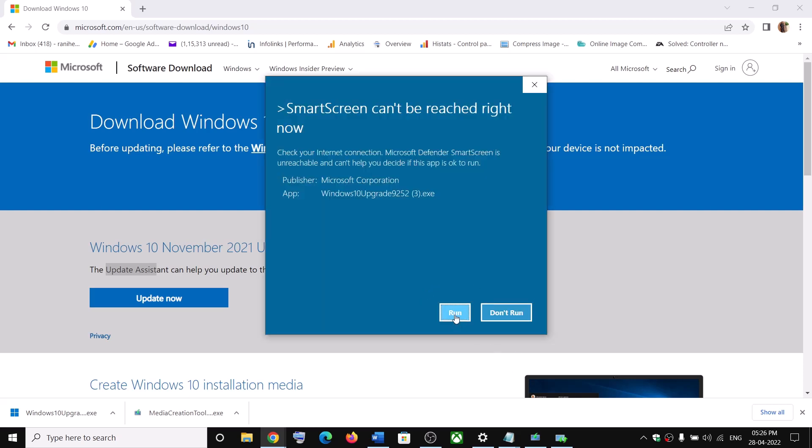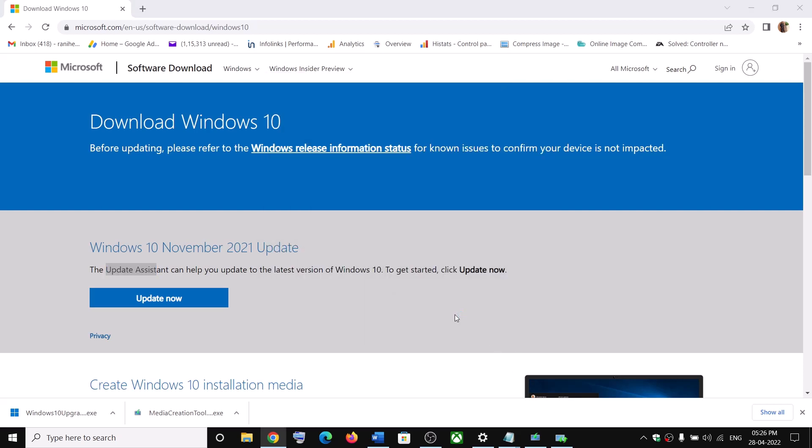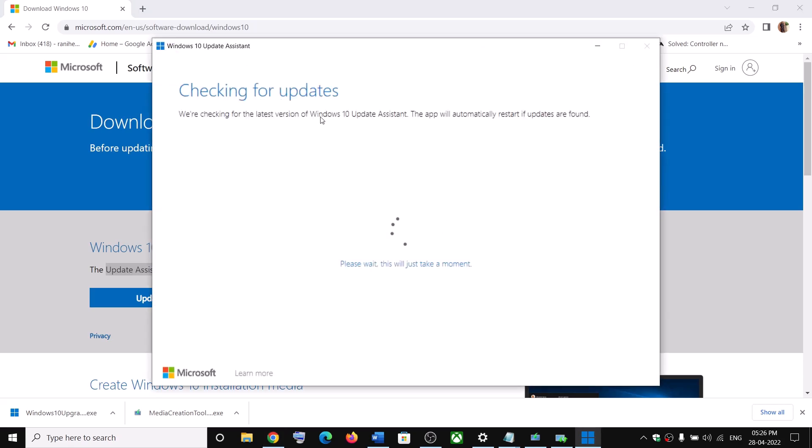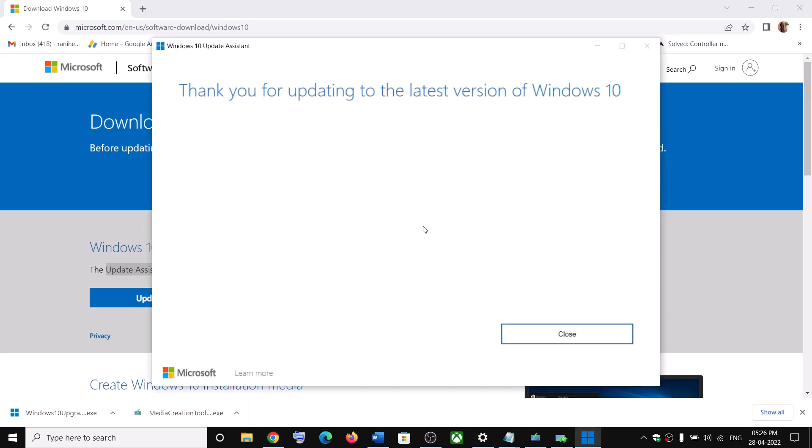Now click on run. Click on yes to allow. Now this will load update assistant. It will check for update. Now if there is any pending update, it will give you an option to install. So install it.